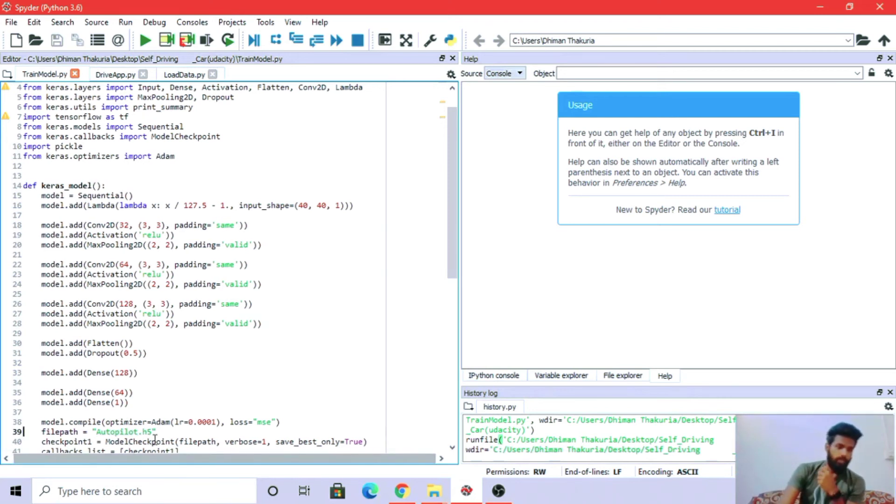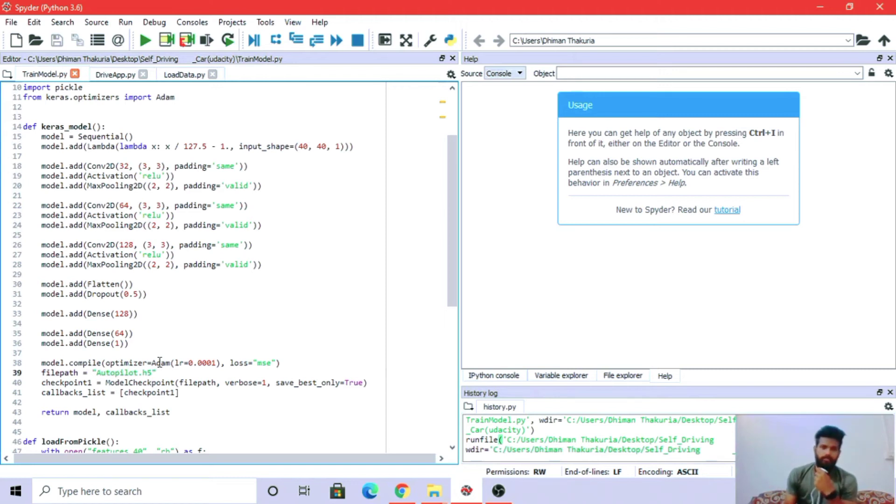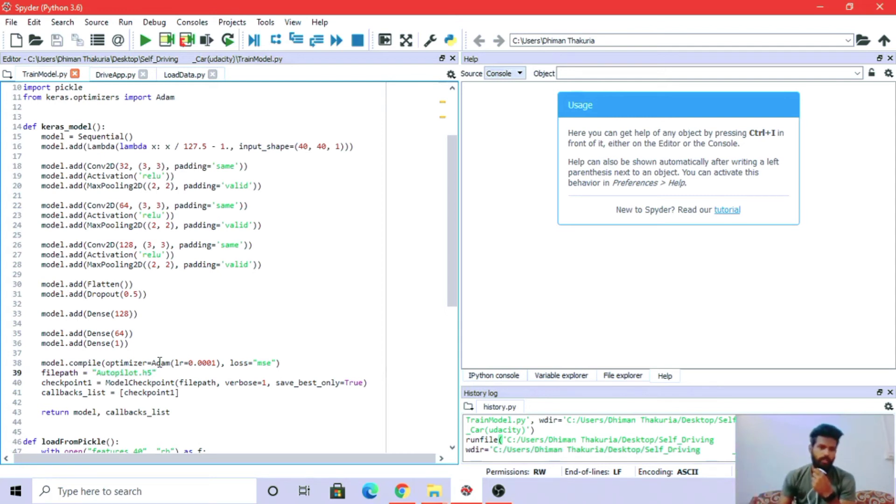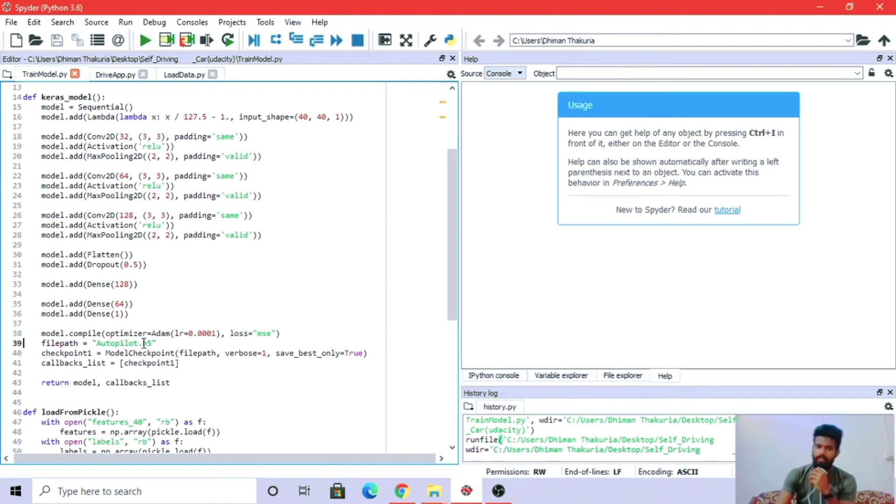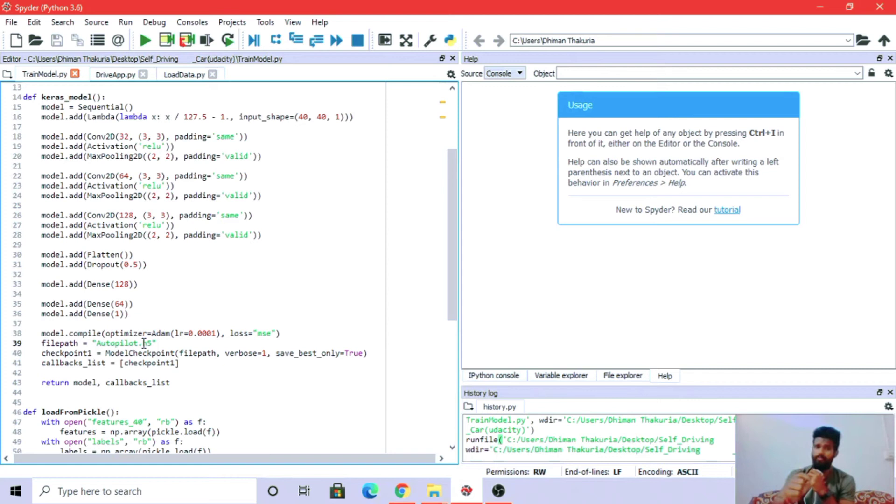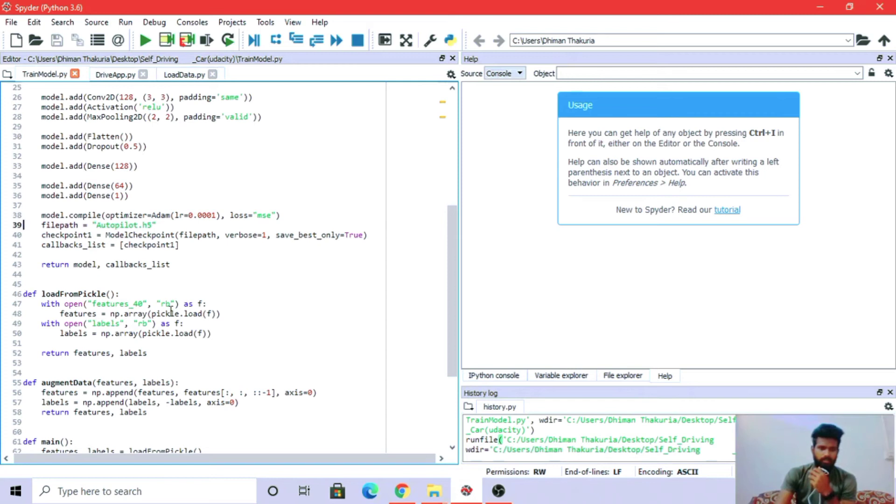Adam is an optimizer that helps in reducing loss. Loss MSE means mean squared error, a commonly used loss function. We have saved the model as autopilot.h5 - h5 is a Keras extension for storing structured data. Now we're loading the pickle data; rb means read binary.